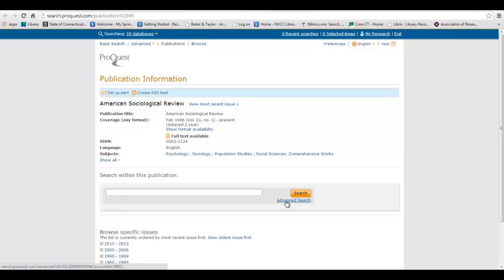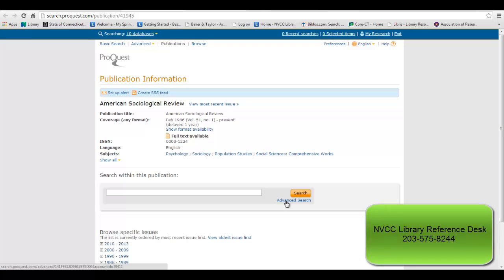If you have further questions, please call the Library's Reference Desk at 203-575-8244. Thank you.